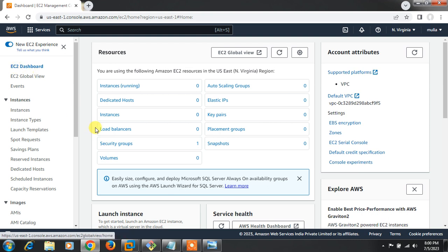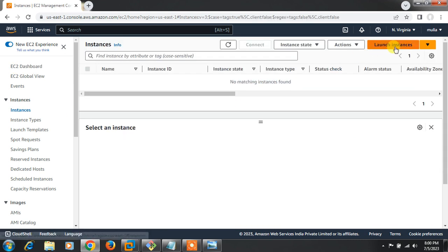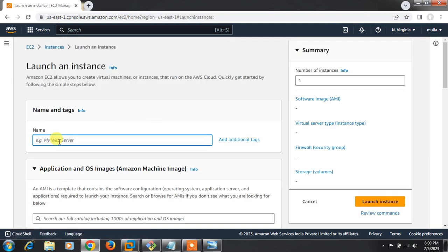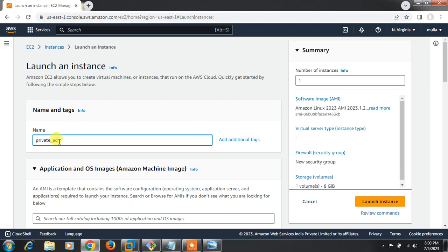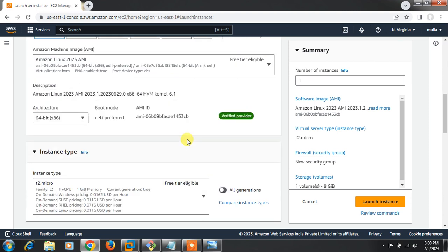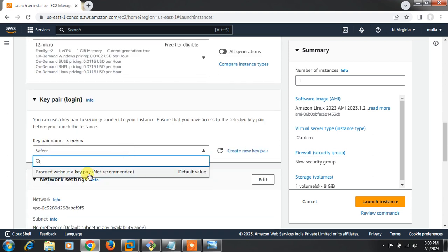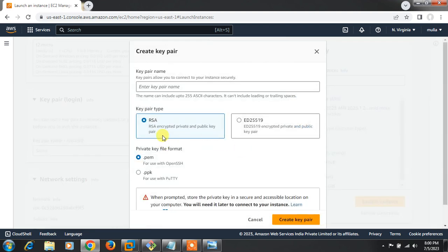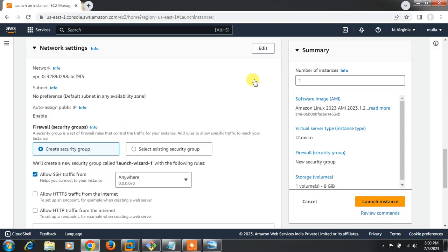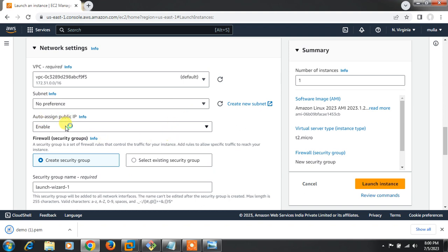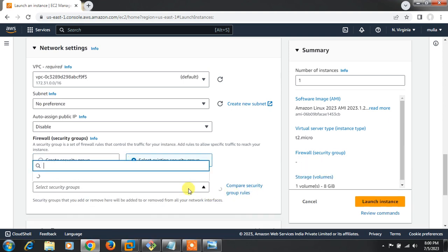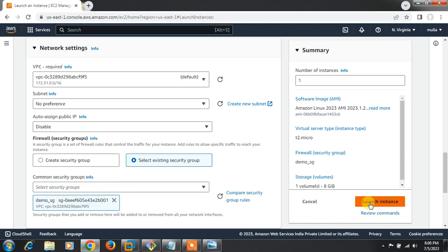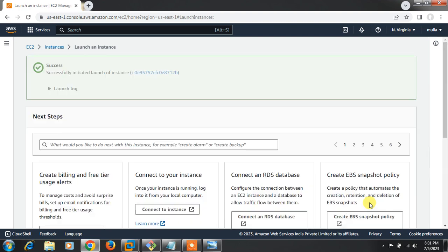Now I'll go back to the EC2 dashboard and launch one EC2 instance without a public IP. I'll name it 'private-EC2', go with Amazon Linux, use the existing 'demo key pair', and for network settings — important — I'll disable auto-assign public IP and select the existing security group 'demo-SG'.